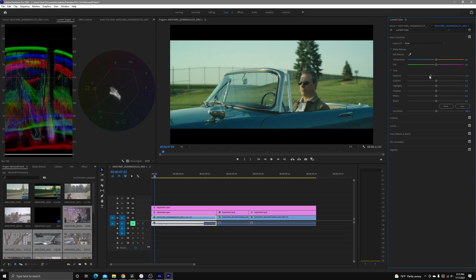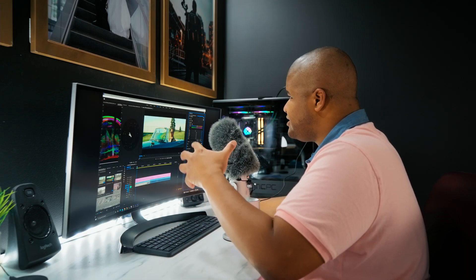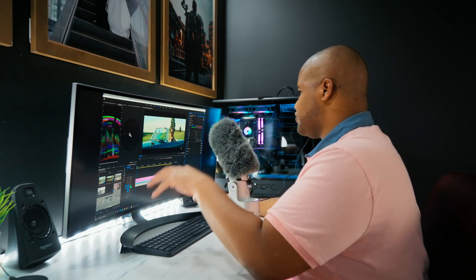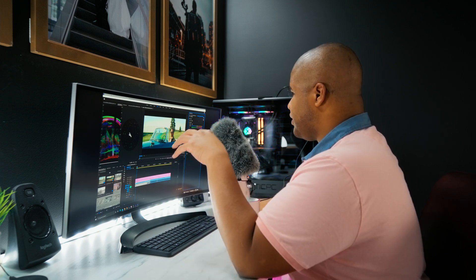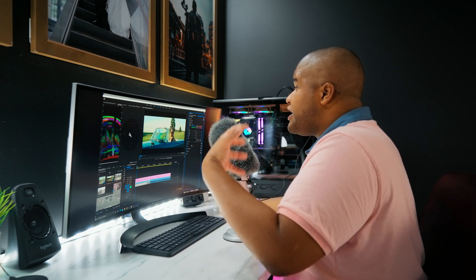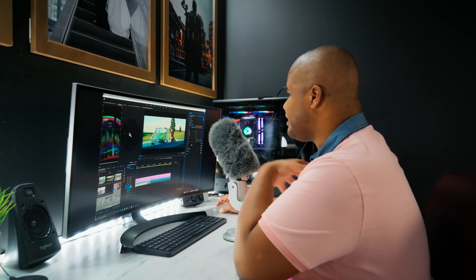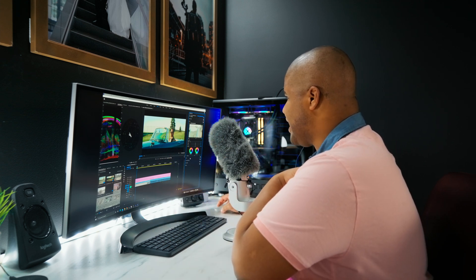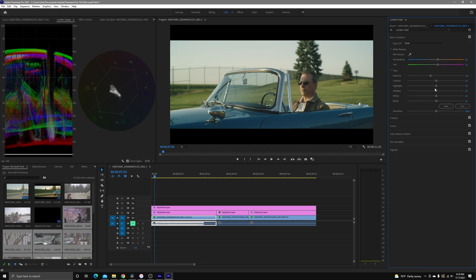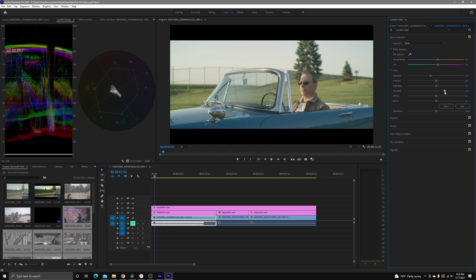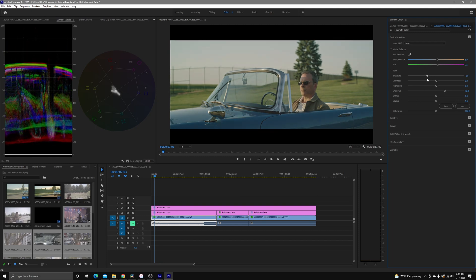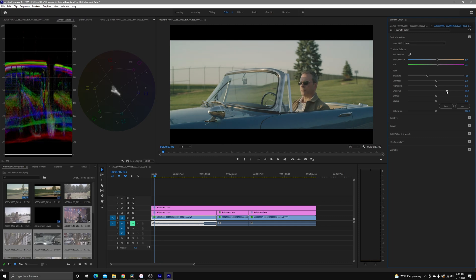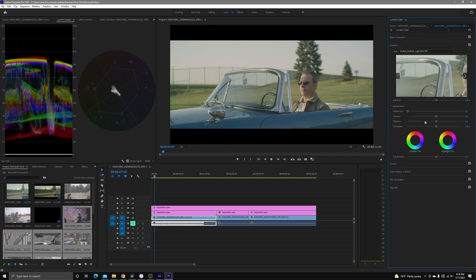Let's just do some basic corrections here. I'm going to bring down the exposure just a bit. We're going to adjust that white balance. Everything's very straightforward. I just feel like I don't have a lot of control when I'm working with the image. I can get a good base correction, but I can't really create a look. I'm really kind of boxed in here. We're going to bring up these shadows just a bit because it's a little bit dark.